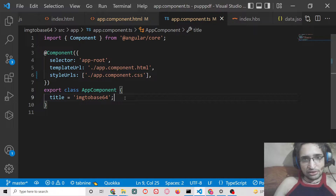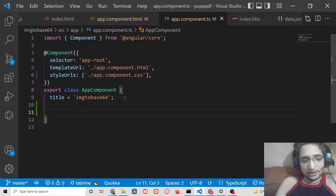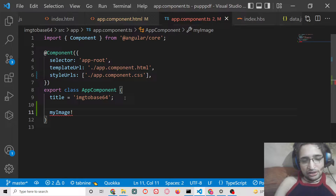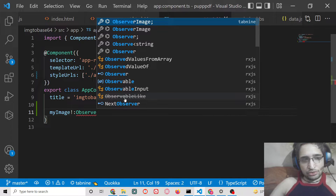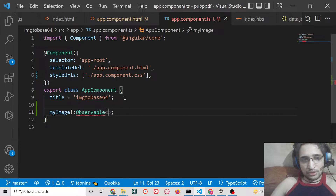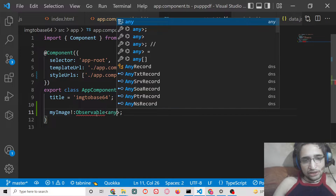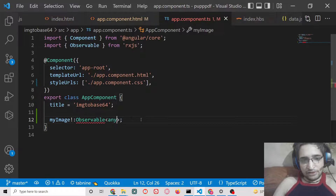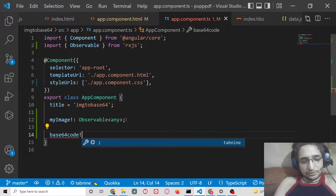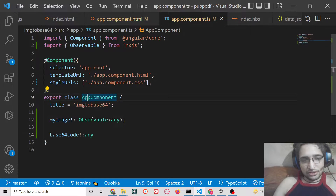Now we need to make this function inside app.component.ts. We'll declare two variables: first, myImage which will be of type Observable — specifically Observable of any — and we need to import Observable from RxJS. Second, we declare base64code of type any. These are the two variables we need.